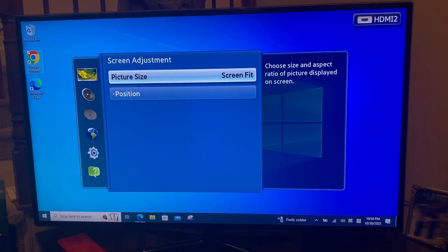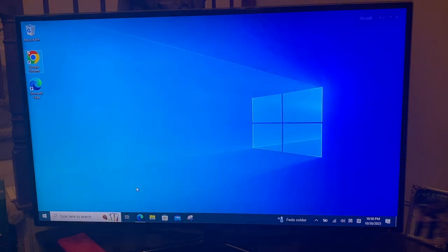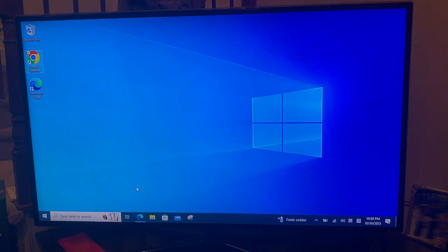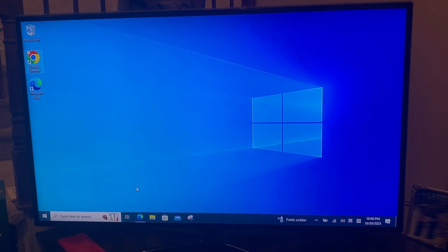And press menu again to deactivate the menu. So now you can see the screen size is fit to the laptop resolution.